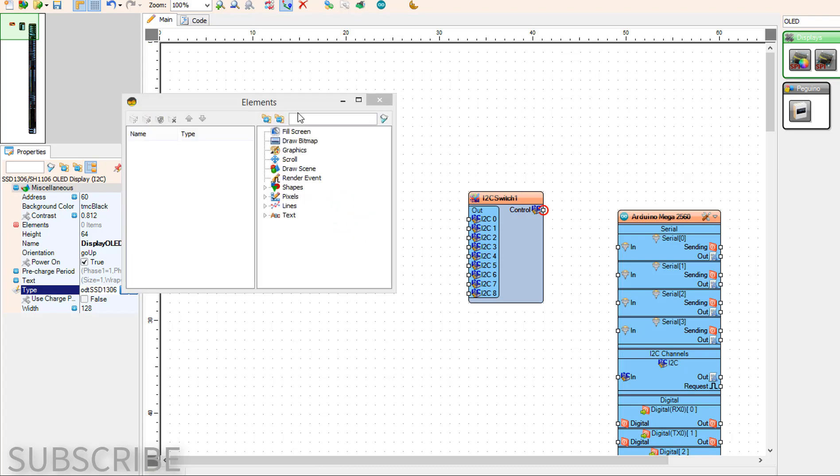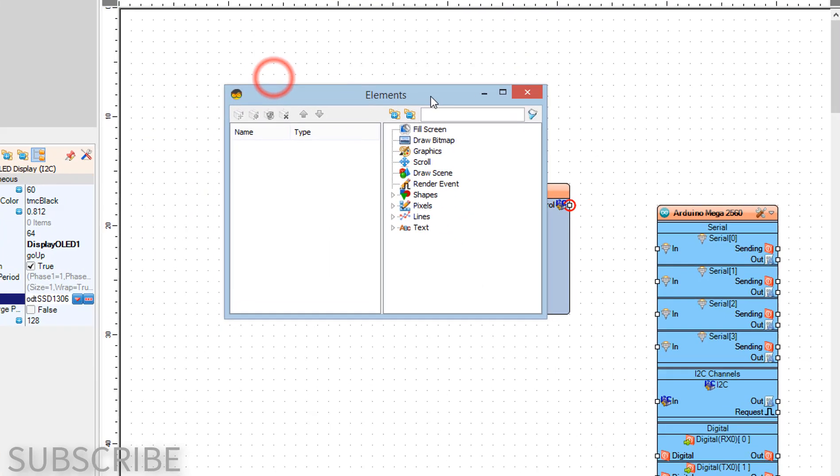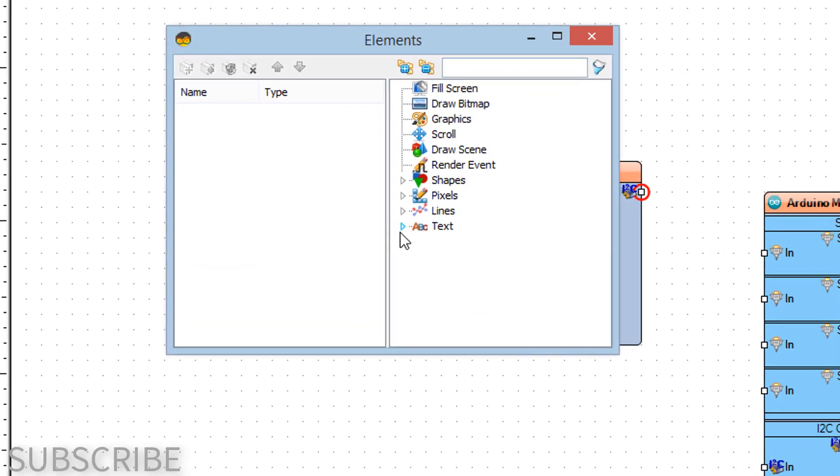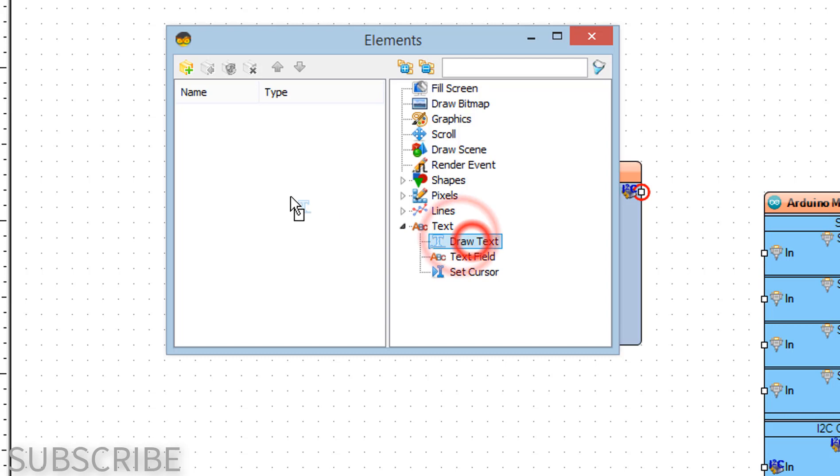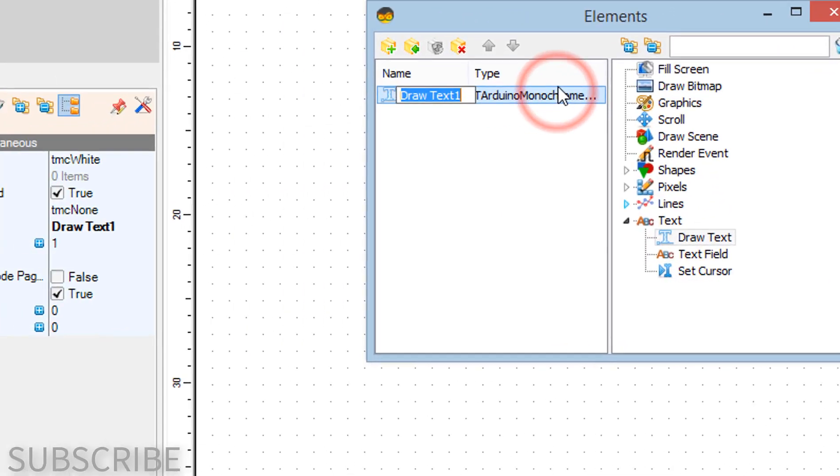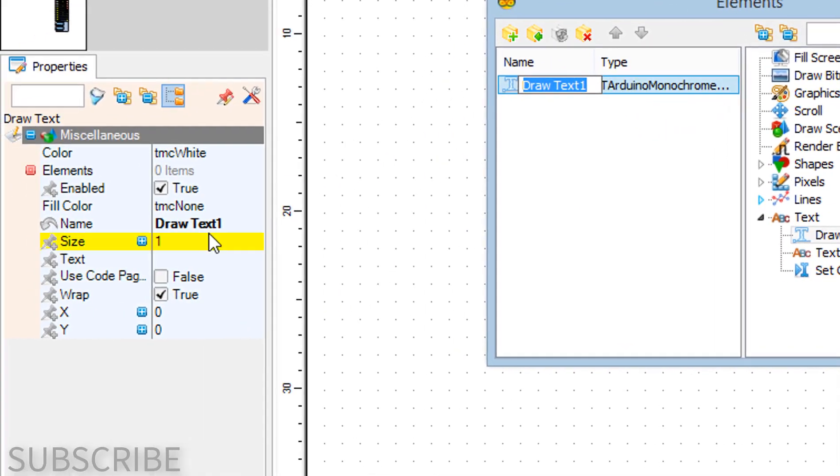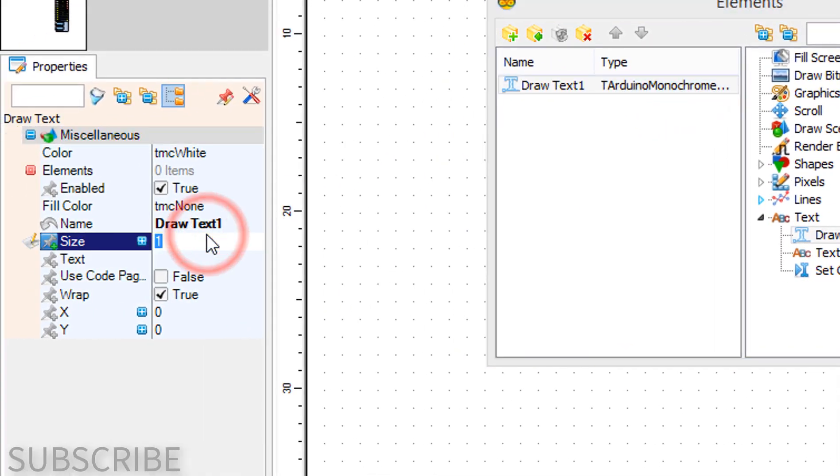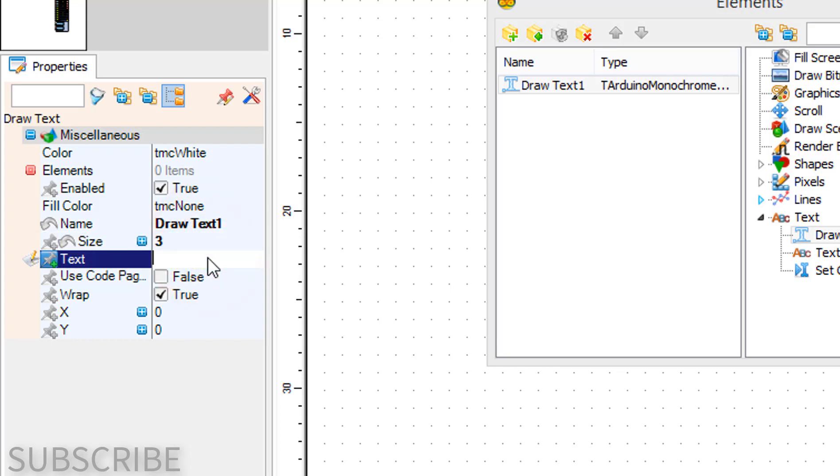Double-click on display OLED 1 and in the elements window, drag draw text to the left side. In the properties window, set size to 3, text to OLED 1, then close the elements window.